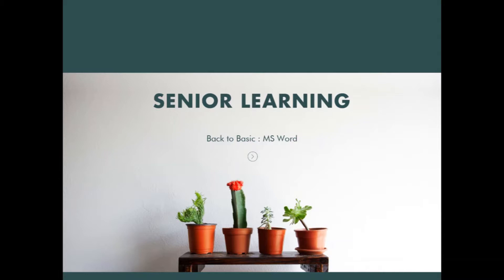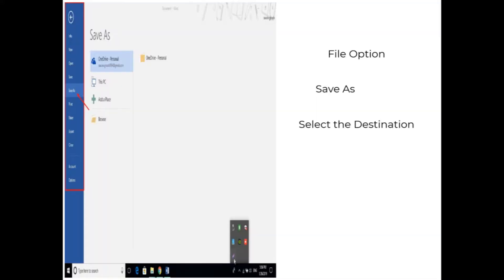Hello and a very warm welcome in today's session. As you can see, this video is a part of the senior learning series. In the last video we provided basic information about keywords, search engine, and YouTube. Today we are going to talk a little about Microsoft Word. Some common features of Word are: we can edit any document, we can give borders, numbering, and make the document look beautiful and colorful.